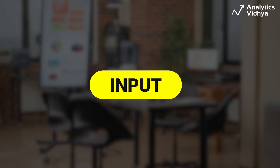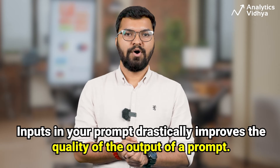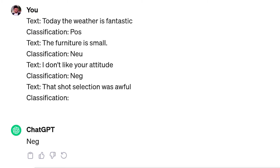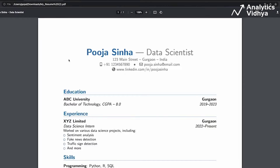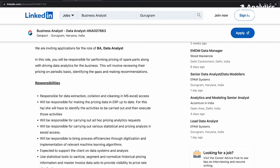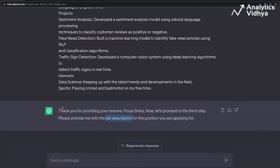The fourth element is Input. Using input in your prompt drastically improves the quality of output. An input could be an example given to guide the model toward the result you want, or it could be additional information. For instance, if you want a personalized cover letter, you add your resume as input text along with the job description. Including relevant input in your prompt will greatly improve the quality of output from the model.